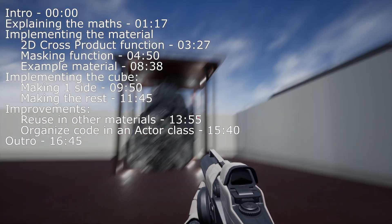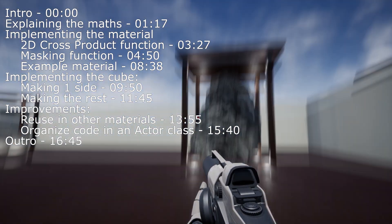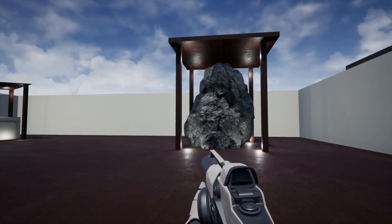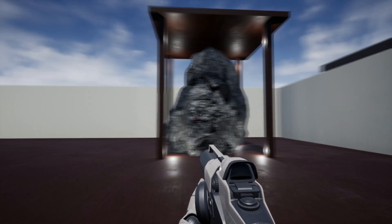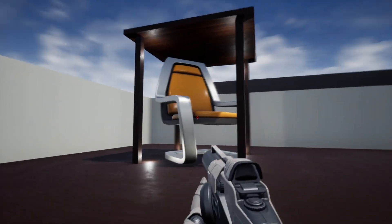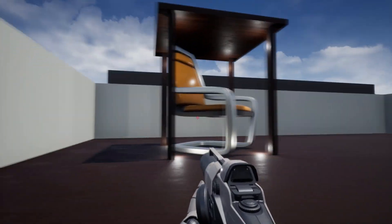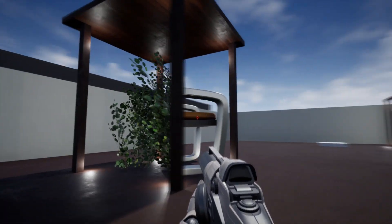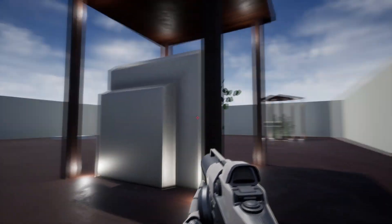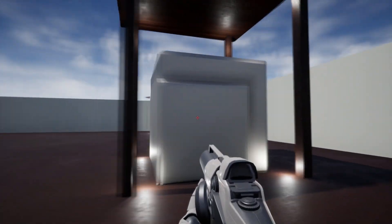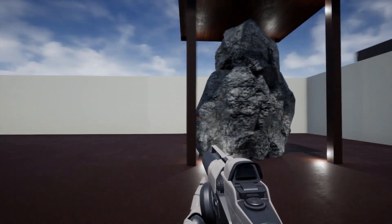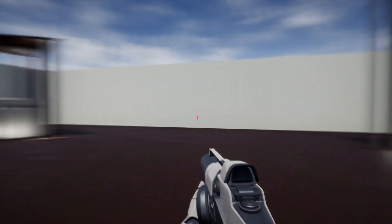Desti Ludi, Bojan here and today we will be recreating the effect used in the exhibits of Antichamber's 4D art gallery. What we will be making is basically a hollow cube that has a different interior depending on the angle at which you are looking at it.